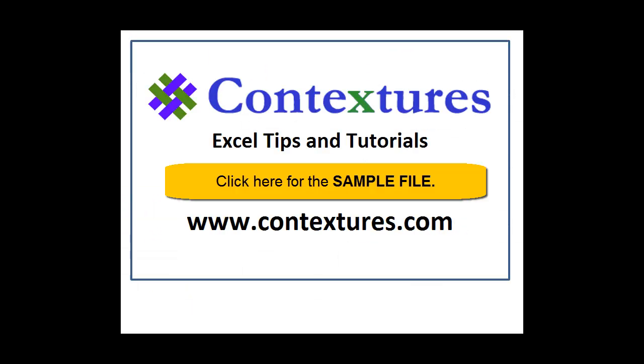For more Excel tips and tutorials, and to download the sample file for this video, please visit my Contextures website at www.contextures.com.